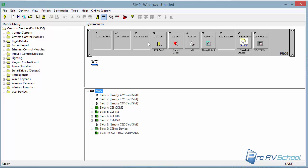Now, Crestron gives you a ton of different ways to do stuff. So I'm just going to work with the way that I'm familiar. I mean, you can find stuff in the list and drag it in. Actually, in this case, it might be better to do it that way. So I'm going to try to find it here.